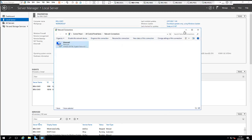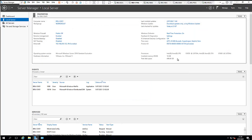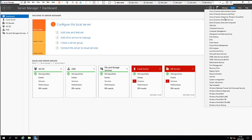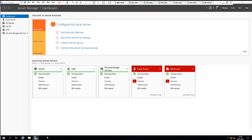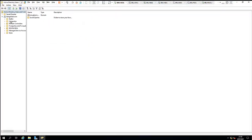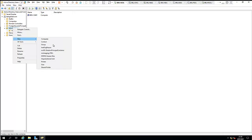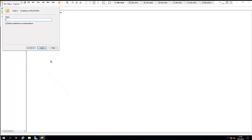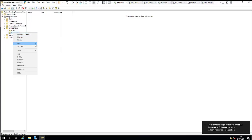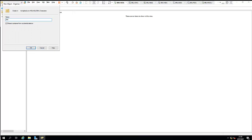Let me close that. Going back to Active Directory Users and Computers — I'll pin this to the taskbar. Under Computers, you can see CM01 has been added. Under KelvGlobal, I need to create a new OU called 'Computers', and inside it another OU called 'Servers'.